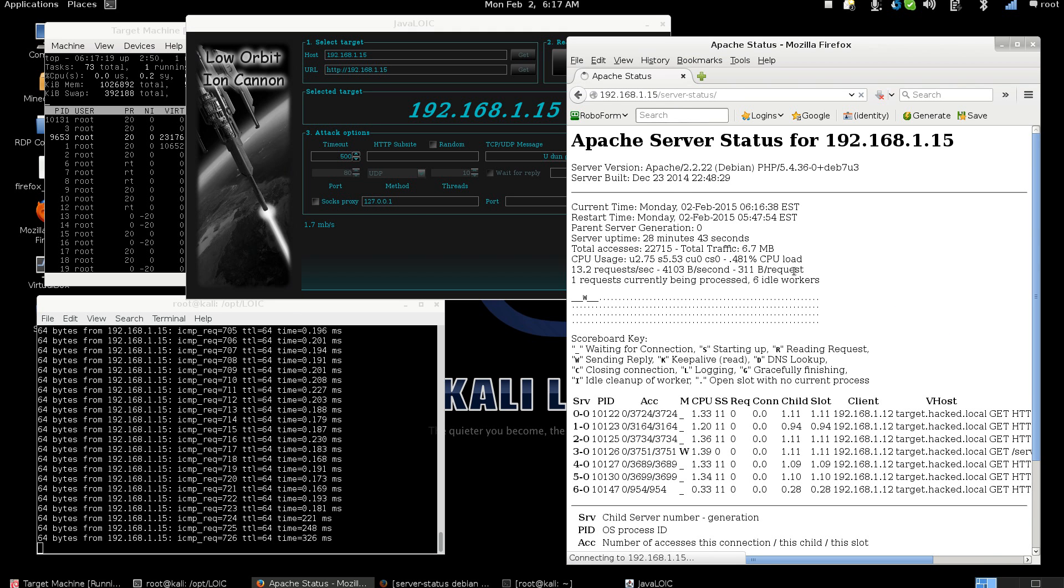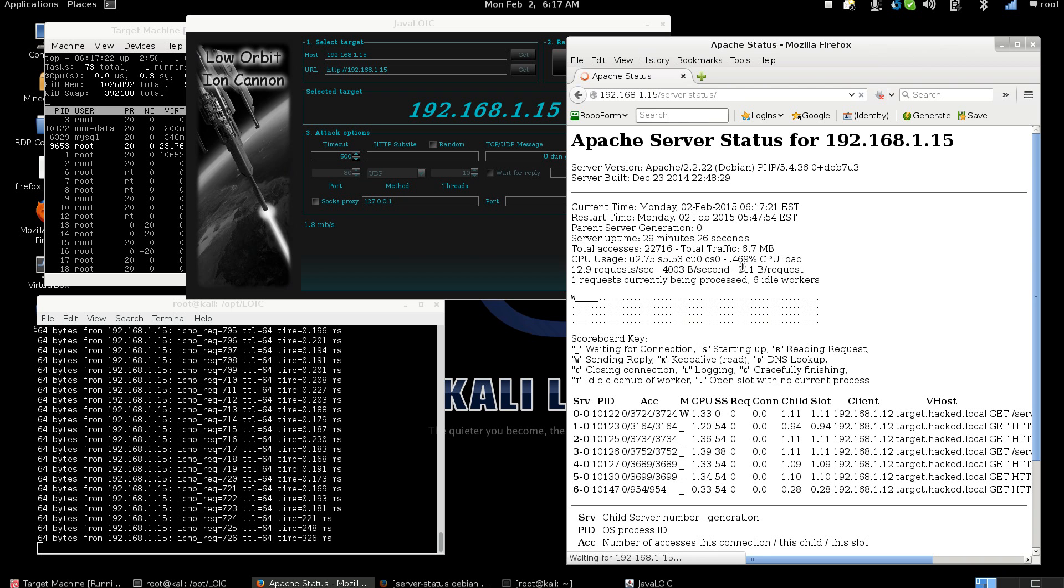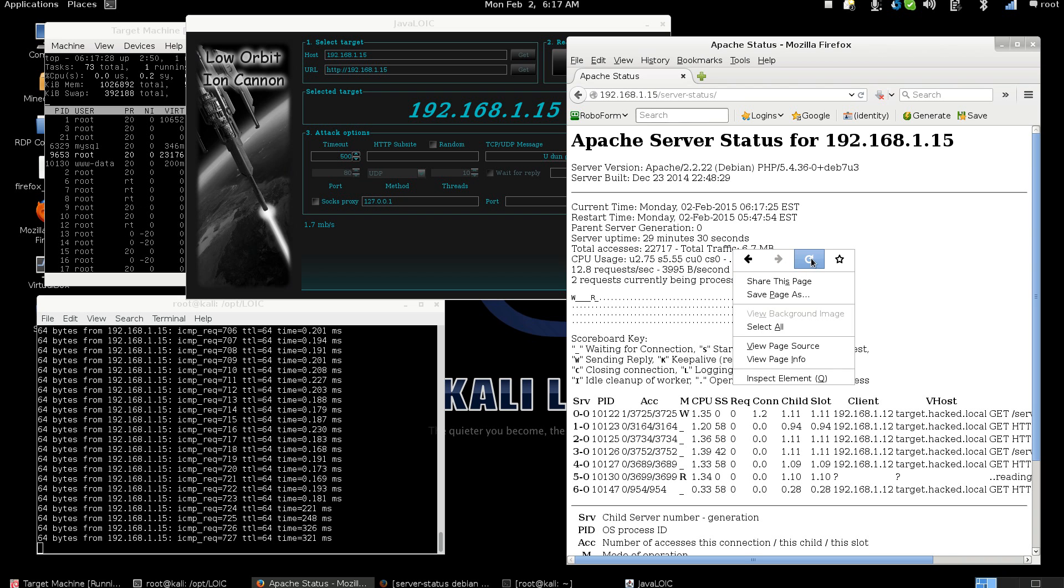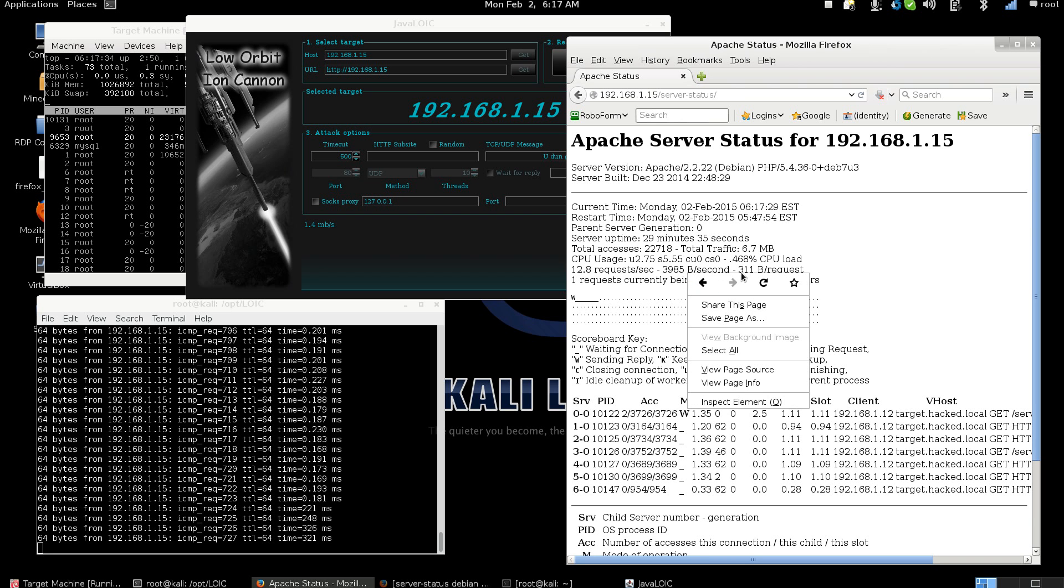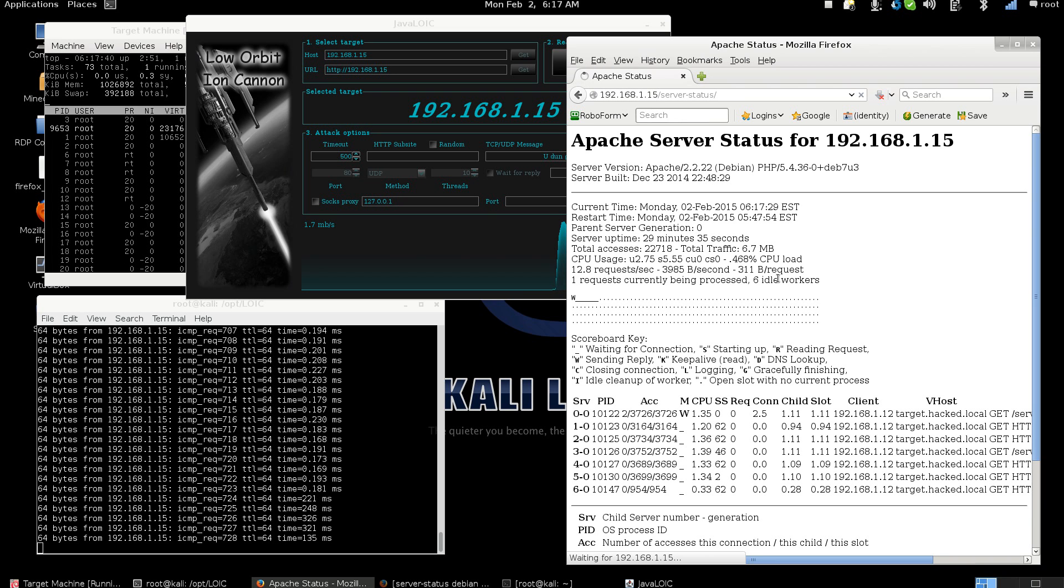Now let's go refresh the Apache page. It's going. What we should be seeing is the load is up. Again there it is. The more we send the longer it's going to take. See how it is right now. It's having a real hard time replying.